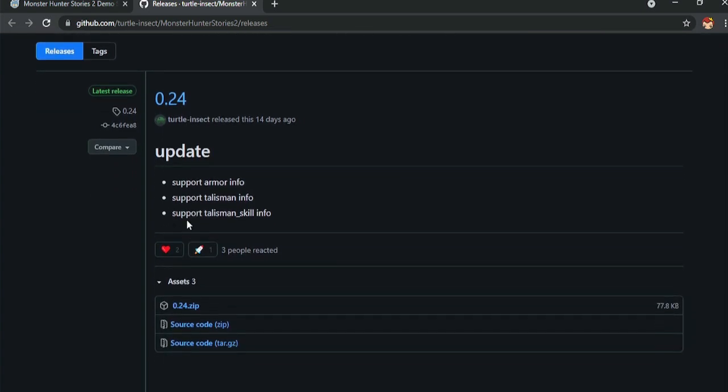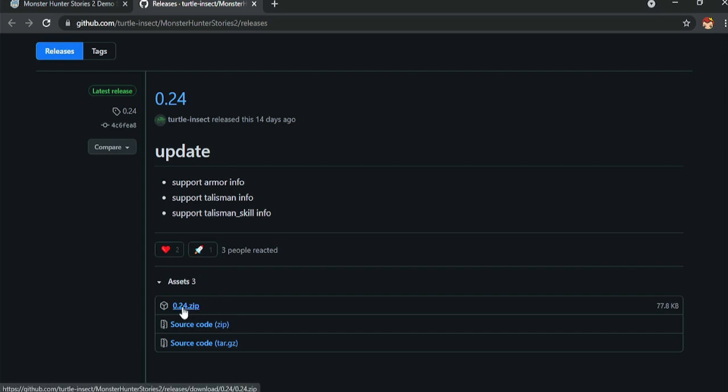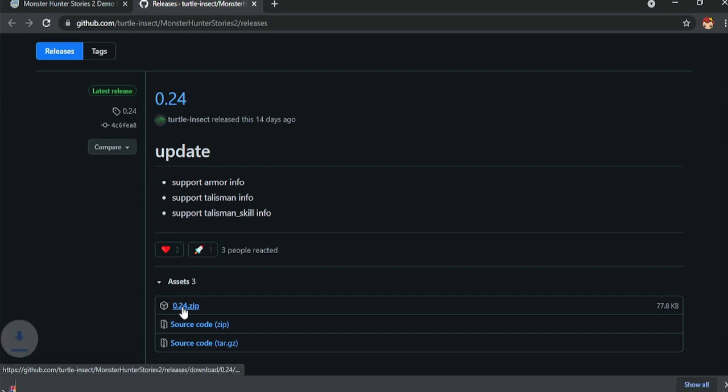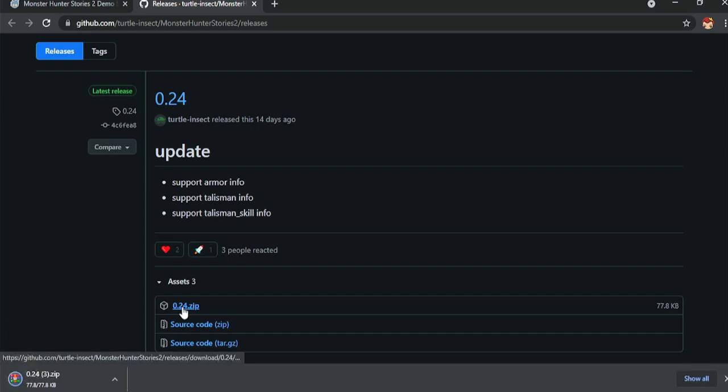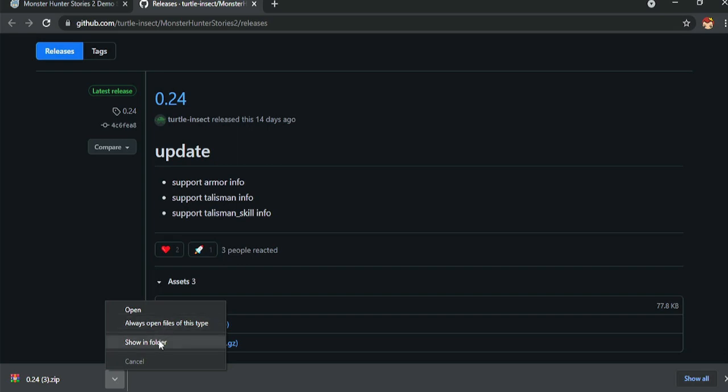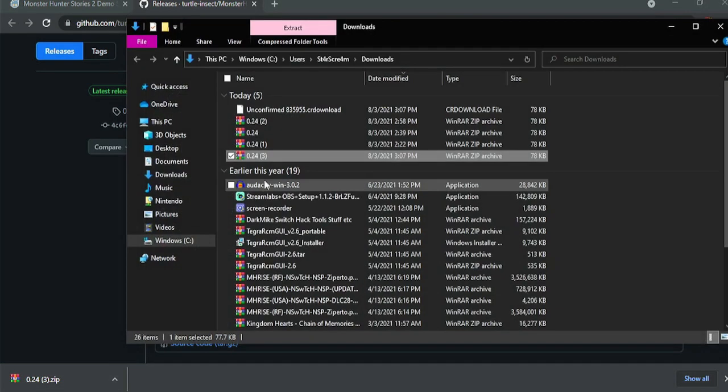And we're going to go and download this. So right now the current version is 24, this was released two weeks ago. It's the most stable version and it's pretty cool, it does the job. So we're going to download the zip folder. And once that's done, we're going to extract that into the other folder we just created.